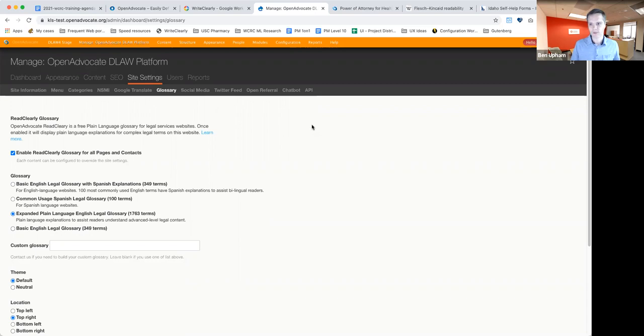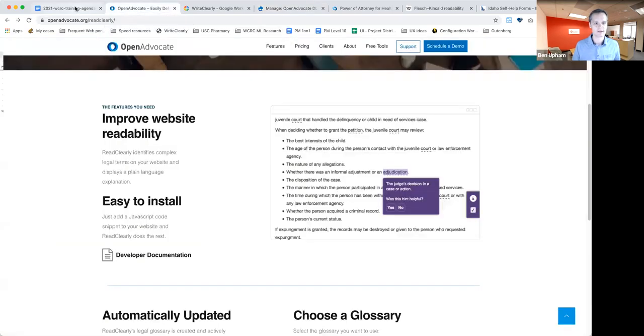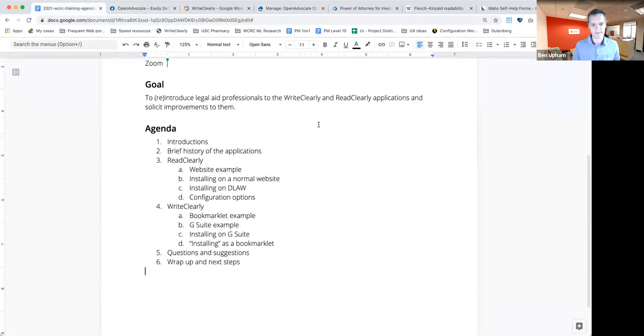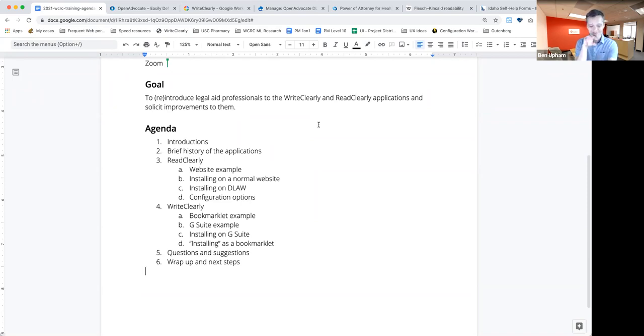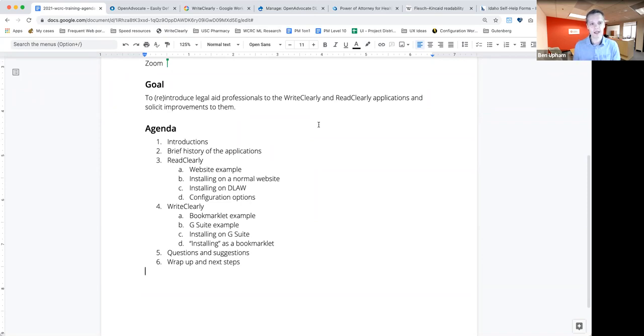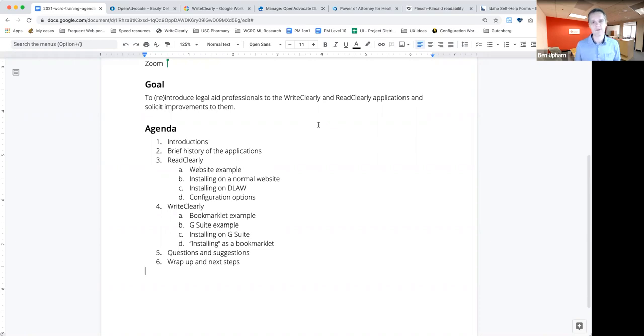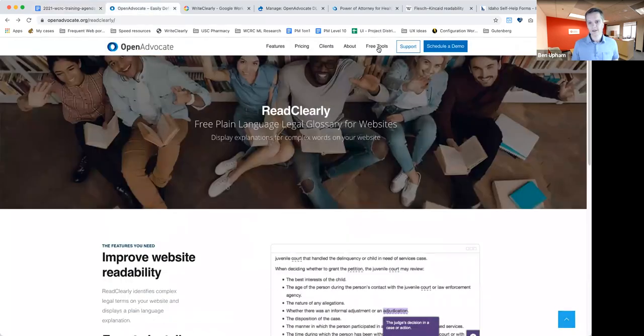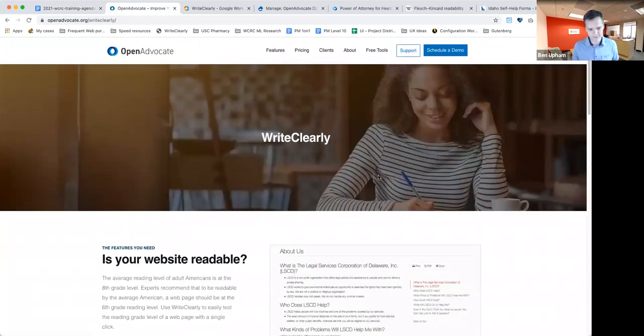Why don't we save our questions for the end and I'll move on to WriteClearly. Okay, so WriteClearly, as I said, is kind of approaching the same problem. How do we write clearly? How do we write in language that the average person can understand? And instead of providing those definitions on the end, we're helping the people who are writing the content simplify their language or make it clearer.